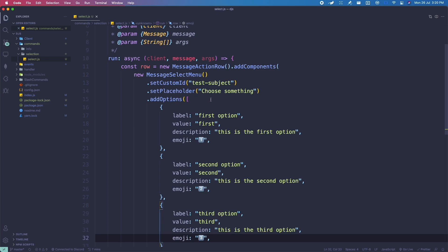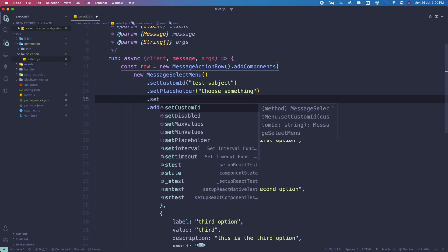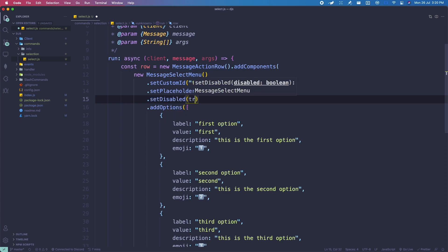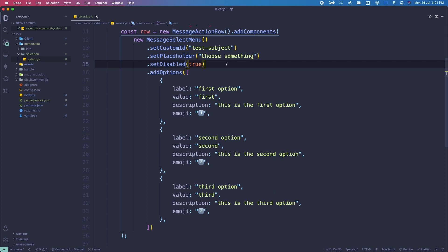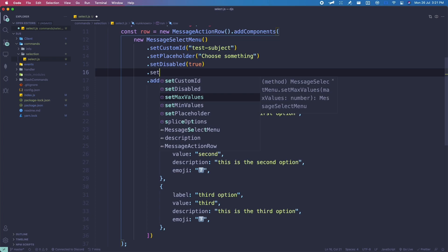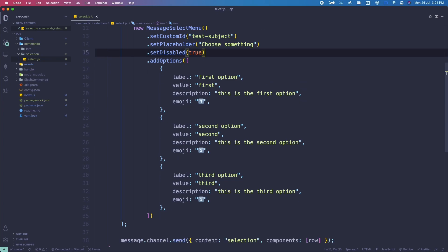We can actually try to set this as disabled. If I do setDisabled(true), it's not going to allow us to use this selection panel. If I run select again, you can see it doesn't allow clicking anymore. There are two more options I'd like to show: setMaxValues and setMinValues. setMinValues is the minimum number of things you need to select for it to register, and setMaxValues is the maximum number you can choose. You can experiment with these yourself.